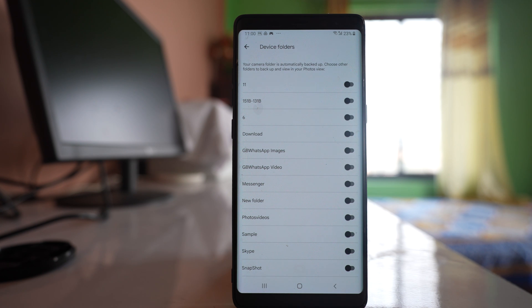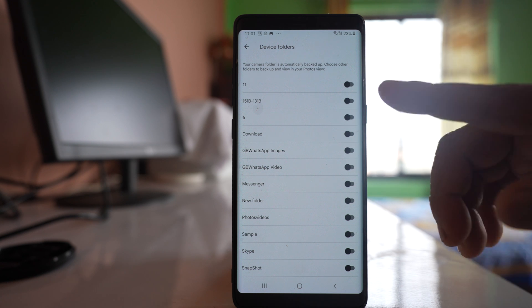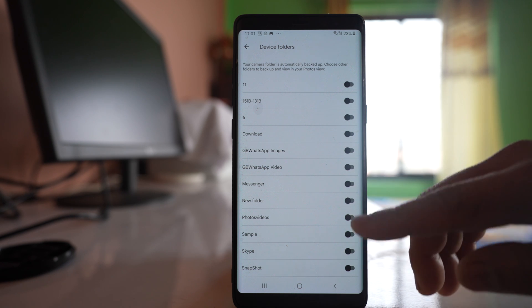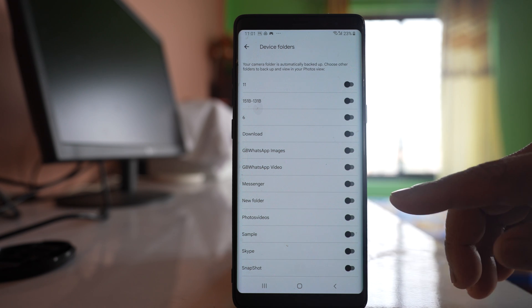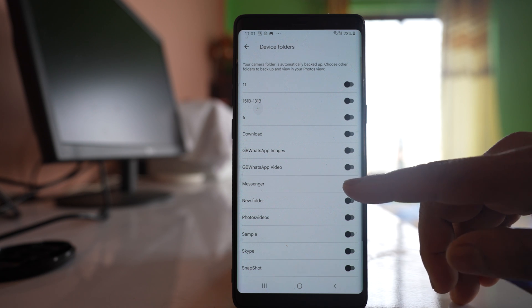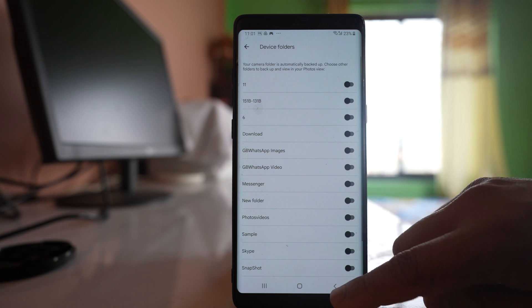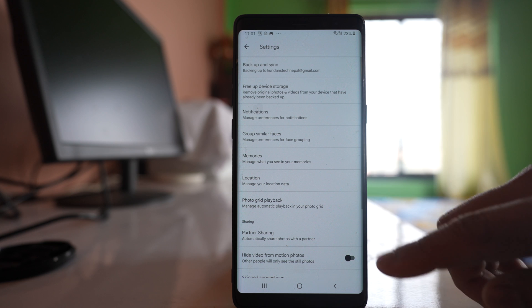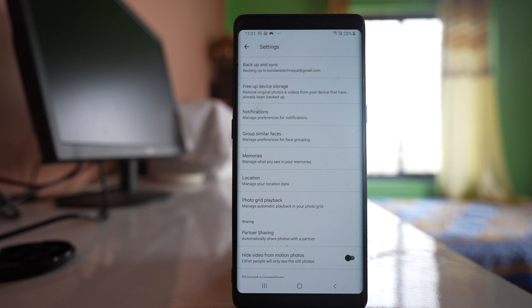But suppose if you want to upload and save photos that are present in other folders, for example Skype or WhatsApp or Messenger, then you can select those options from here also. So in this way you are able to upload the photos that are present in your device to the Google account by using Google Photos application.